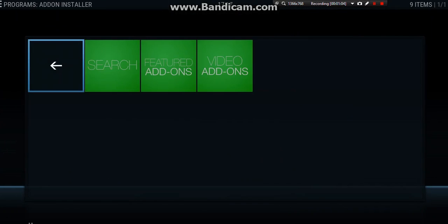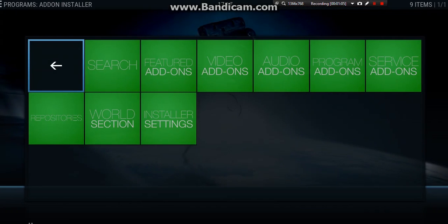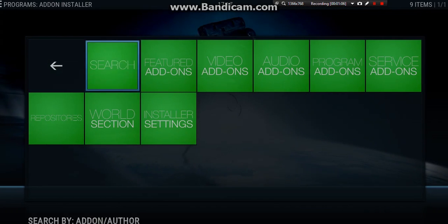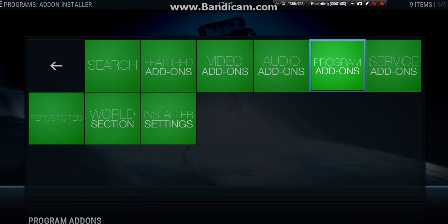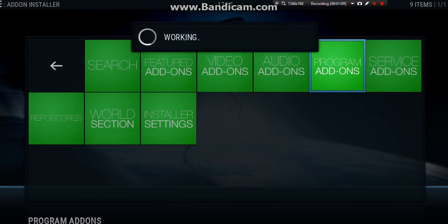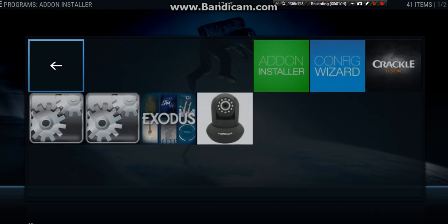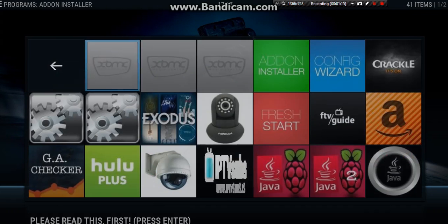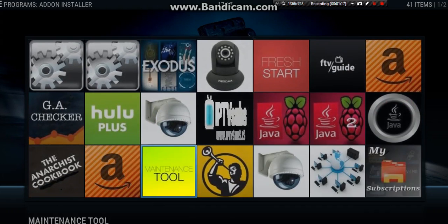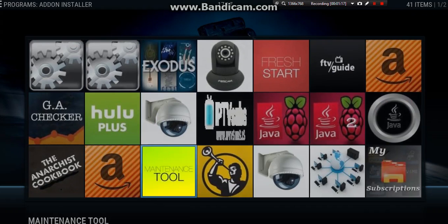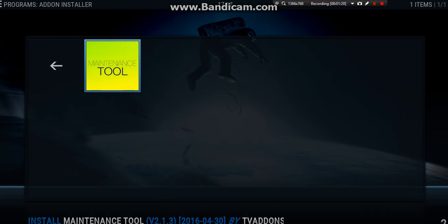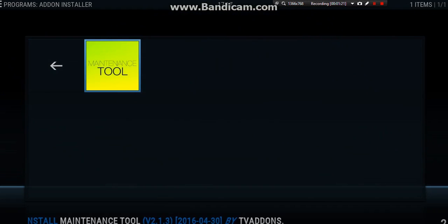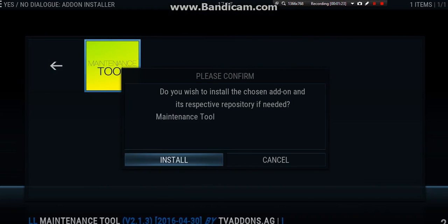If you have the Horizon build, it will already have this on there. So we want to go across to program add-ons. And then we want to go down and we'll find the maintenance tool. We want to go across, hit that, and we want to click install.